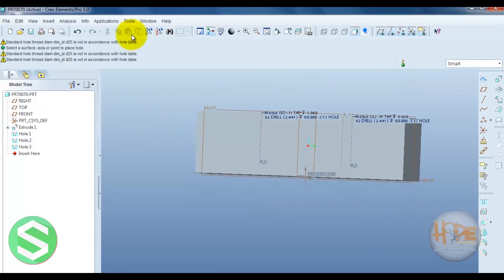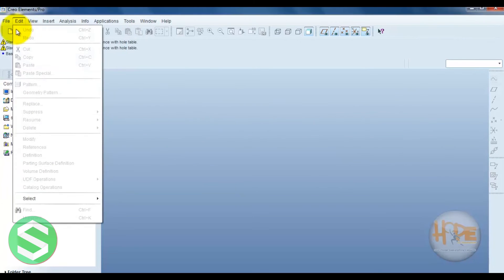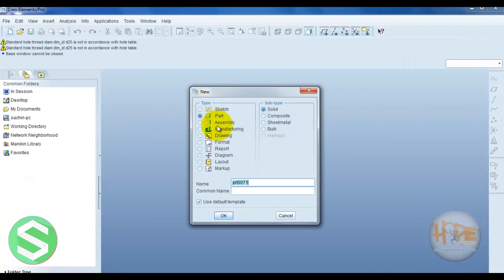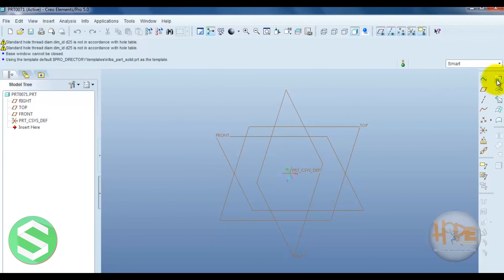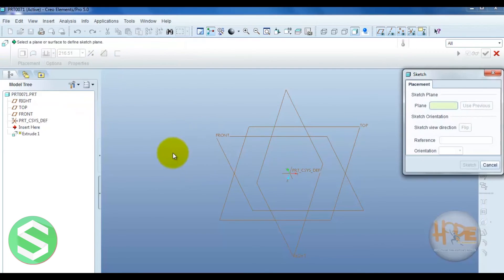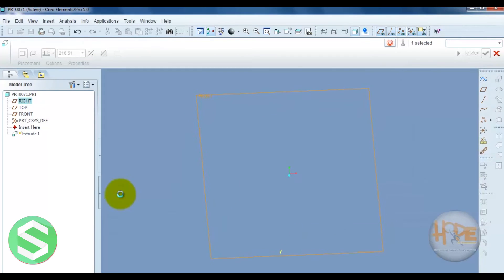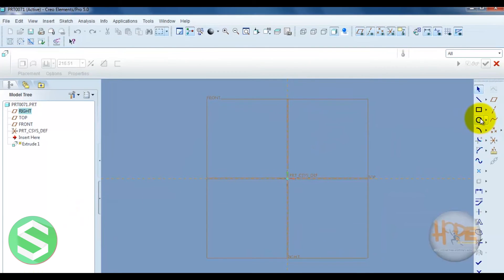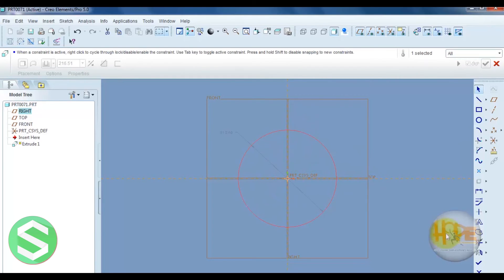Now let's see another example of a hole. Open a new part, draw the placement, define the front plane, sketch, and select a circle.